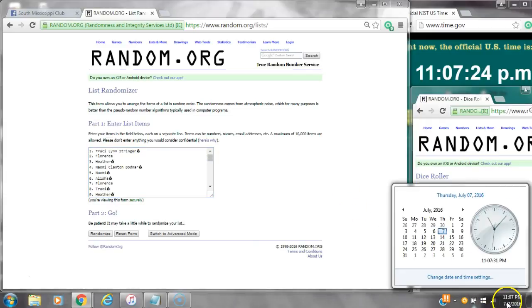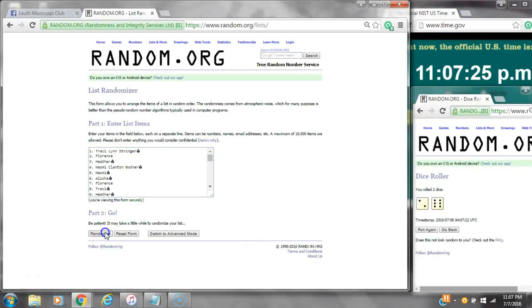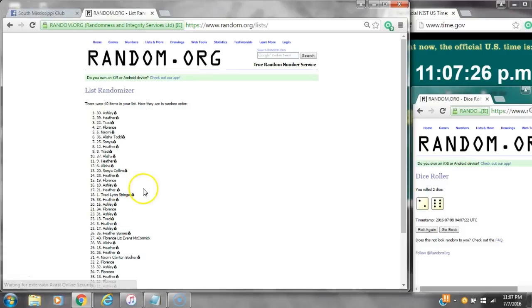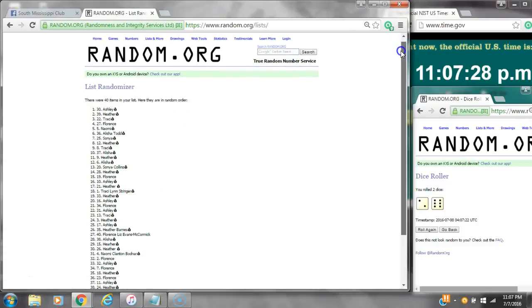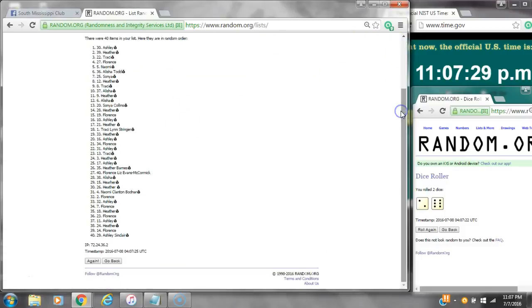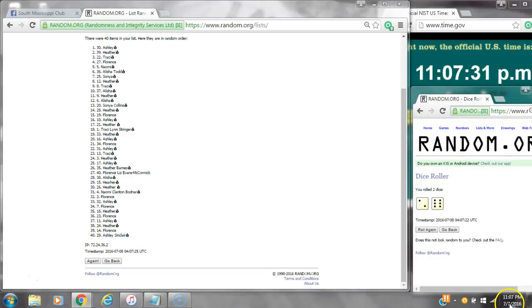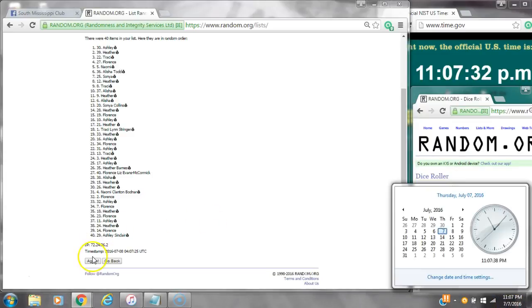Alright, we have an 8. Here we go at 11:07. After the first time, 40 items on the list. Ashley is on top and also on bottom. Dice calls for an 8. Here we go at 11:07.